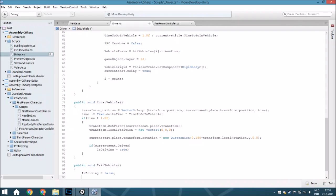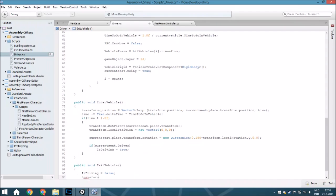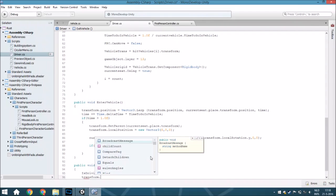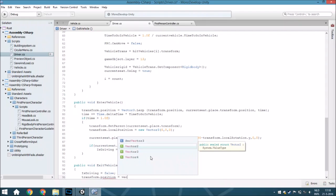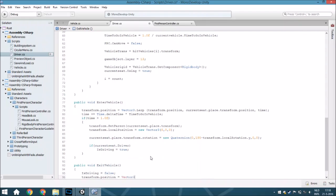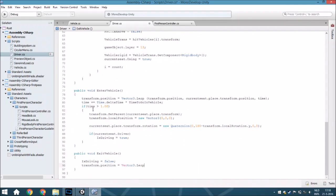Then we are going to set the transform.position to Vector3.lerp. We're actually going to be doing exactly the same as this part, but it's a little bit different because we're going to use the same variables because it's a little bit easier.